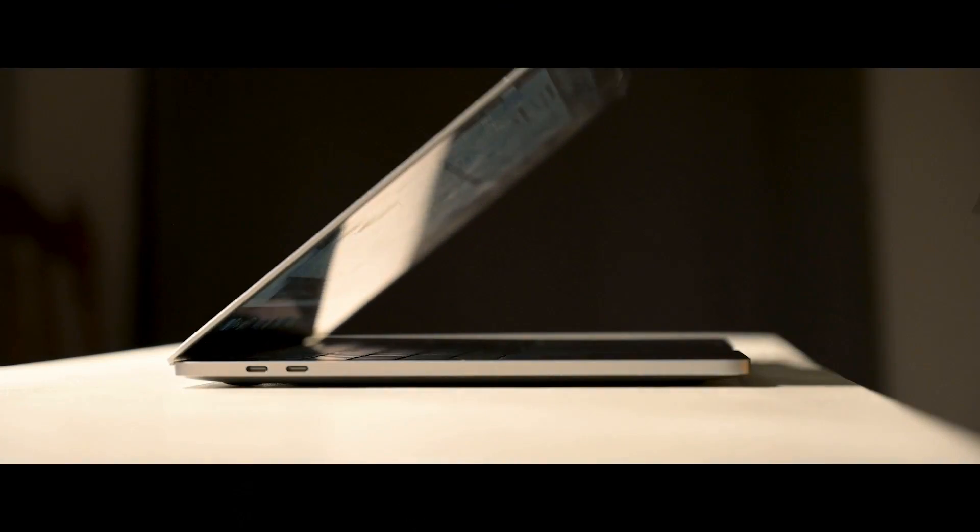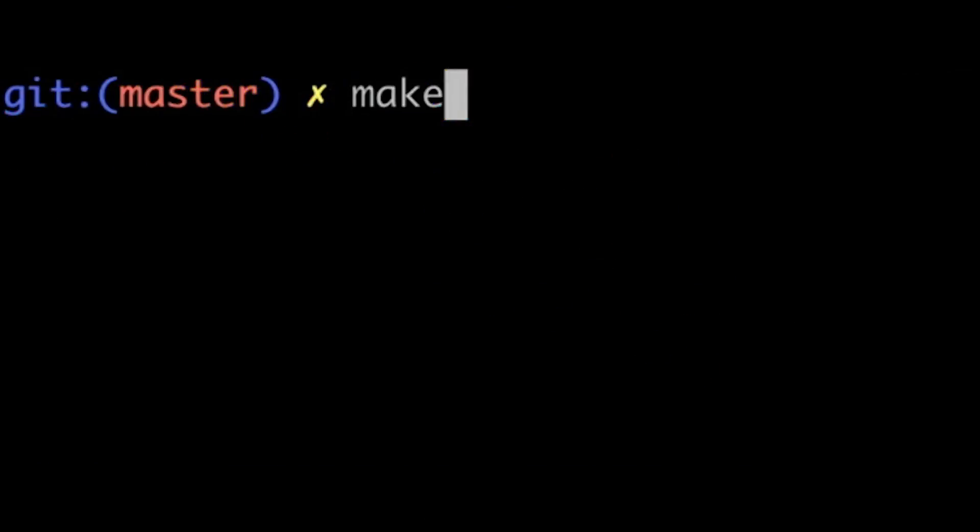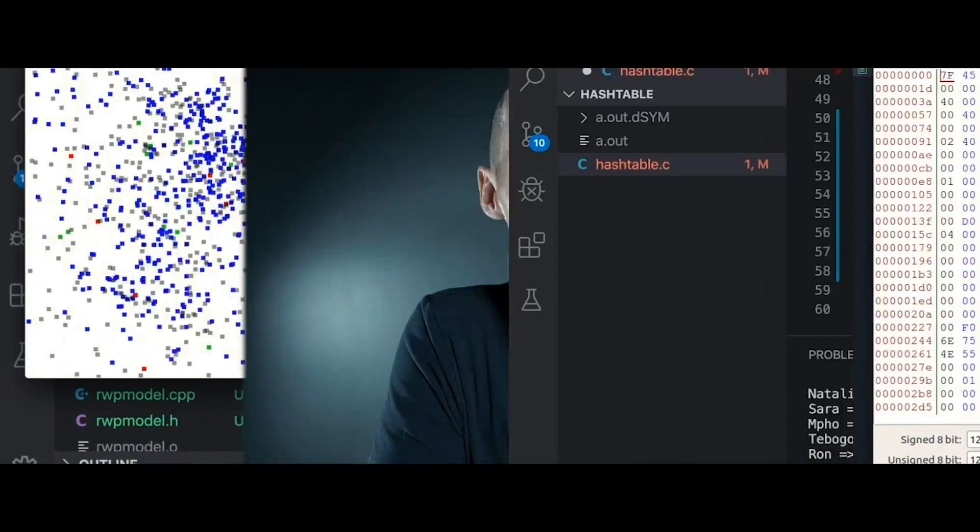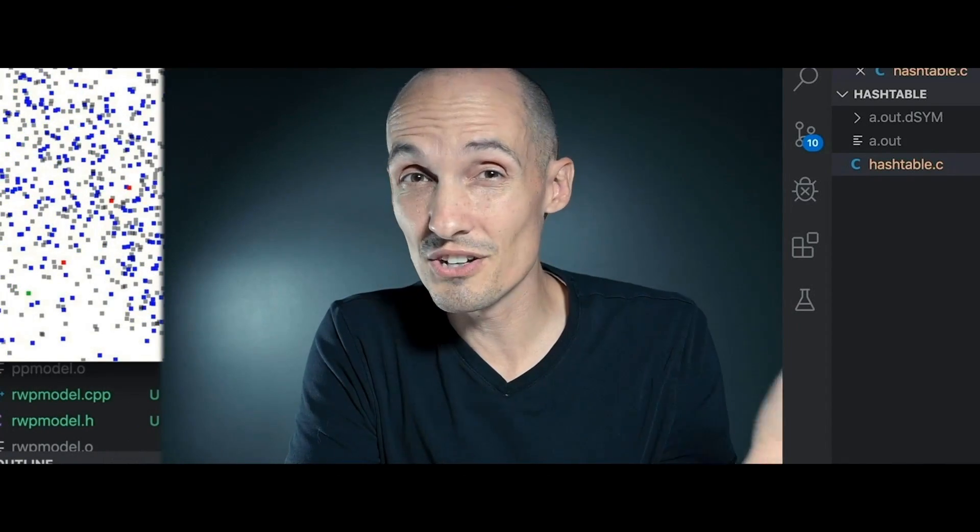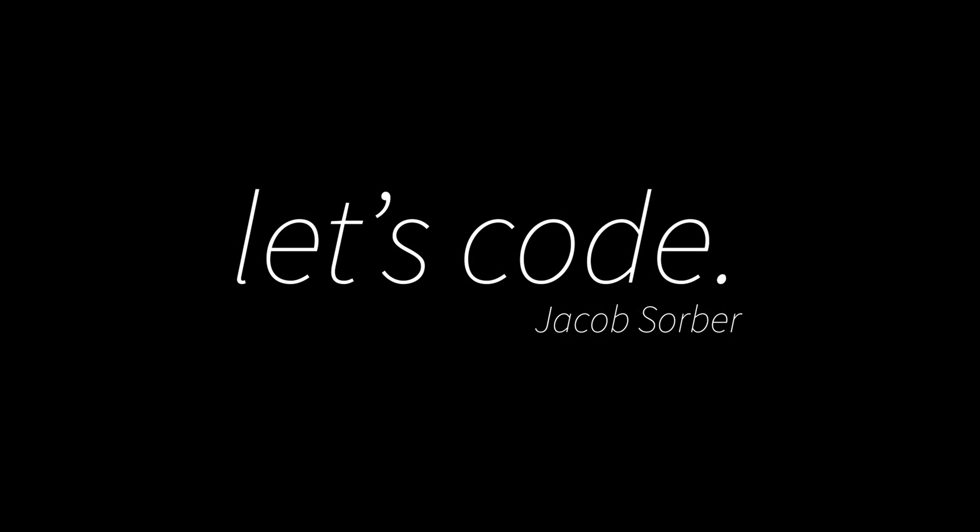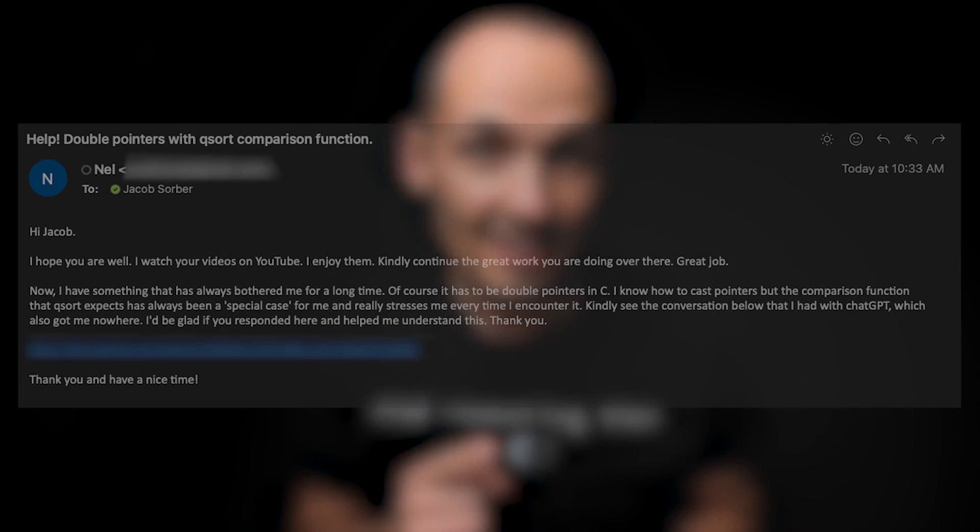Today we're talking about the sorting functions that are included in the C standard library and double pointers. Welcome back everybody. Today's video comes from Nell.